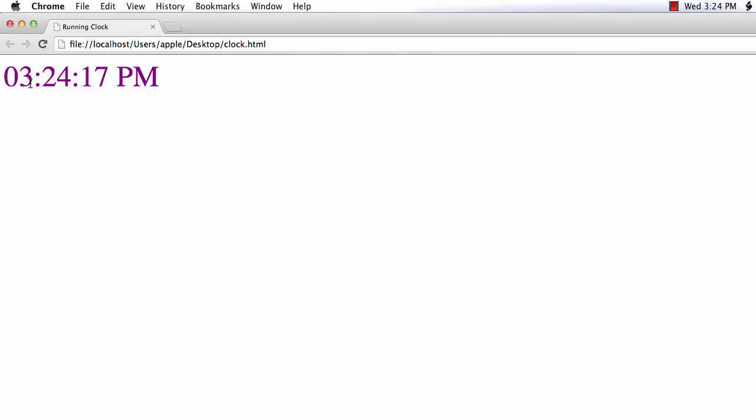See, now it is clearly visible. You are able to see zero as this value is less than 10. And we are getting a beautiful running clock. Thank you.